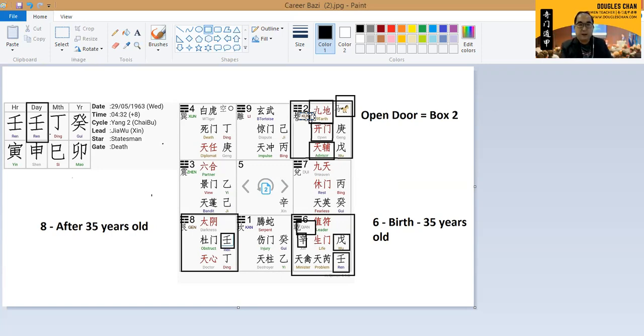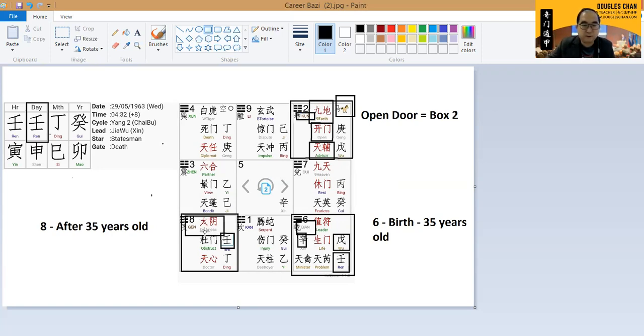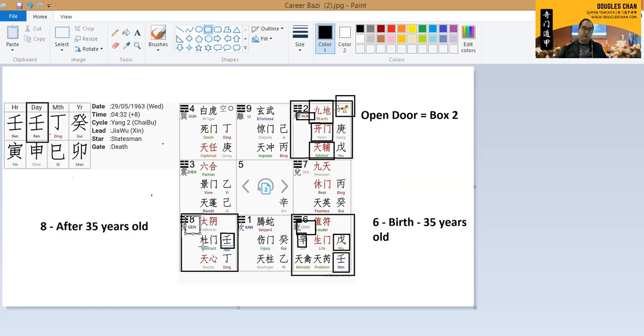At the same time, in this eight itself, box number eight itself is also an earth. Which also means that the job is also coming to him. But if you would look at the whole scenario whereby in terms of character, box six is initial character.